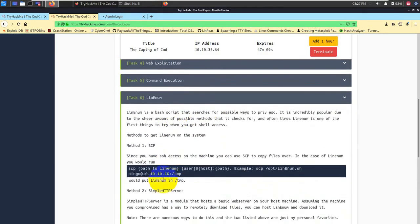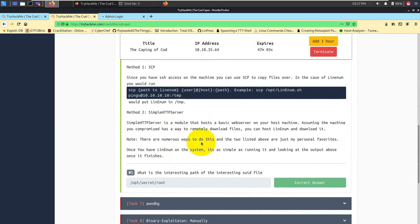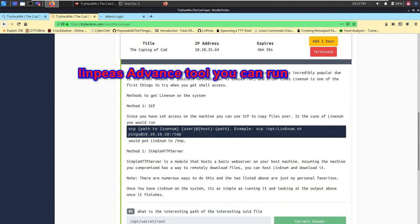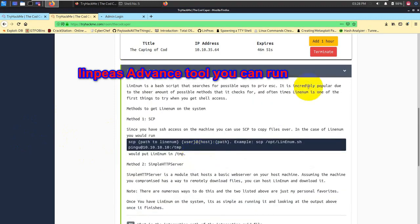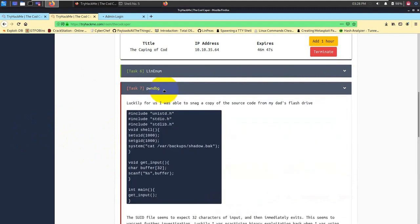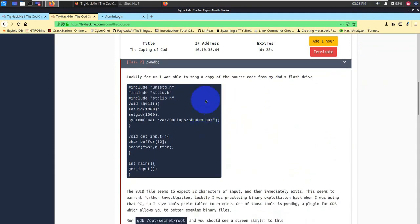So let's go ahead. Last time we solved till this part where we're having interesting suid files. I have run this tool LinEnum. You can also use a tool named LinPEAS, which is one of the better tools than LinEnum for Linux enumeration. That's completely up to you which one you want to run. Let's go ahead and solve task number seven now.